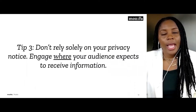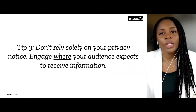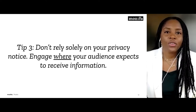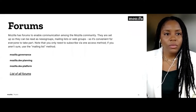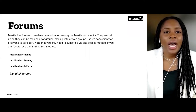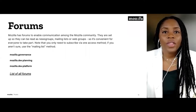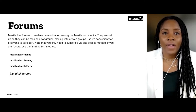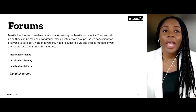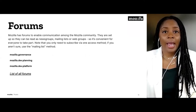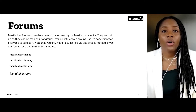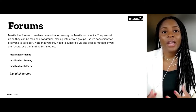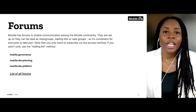Our third tip — don't solely rely on your privacy notice to provide people with information. Engage where your audience would expect to receive that type of information. Mozilla has specialized communities that we engage with via forums. Depending on the type of information you want to convey, you'll want to find the best location to share it — whether that's a marketing email, within the product itself, or a forum where that information applies.